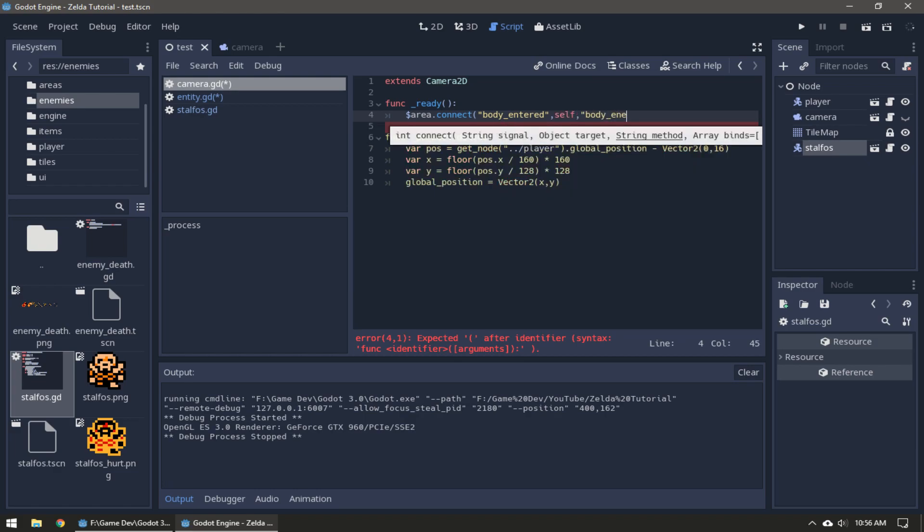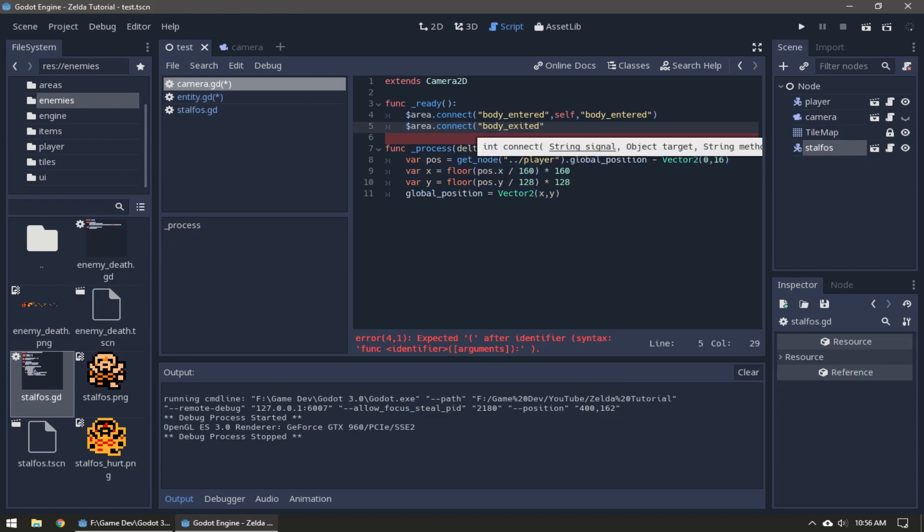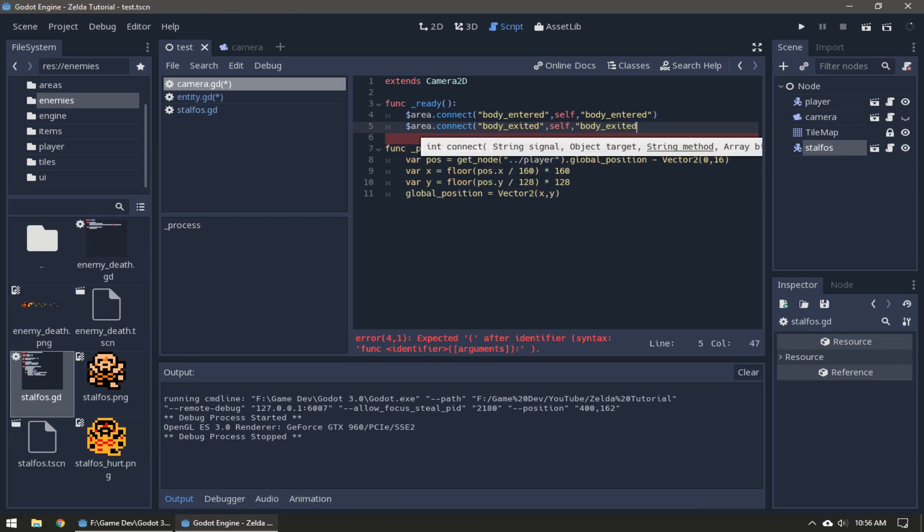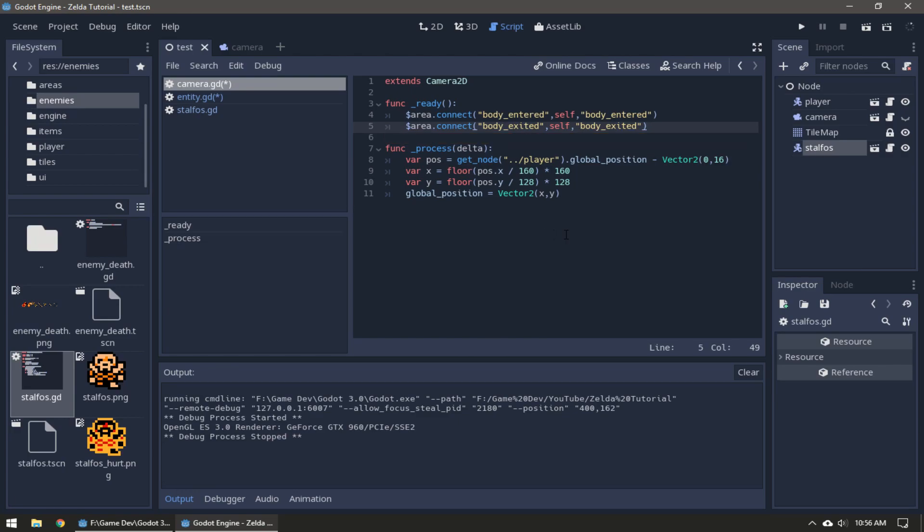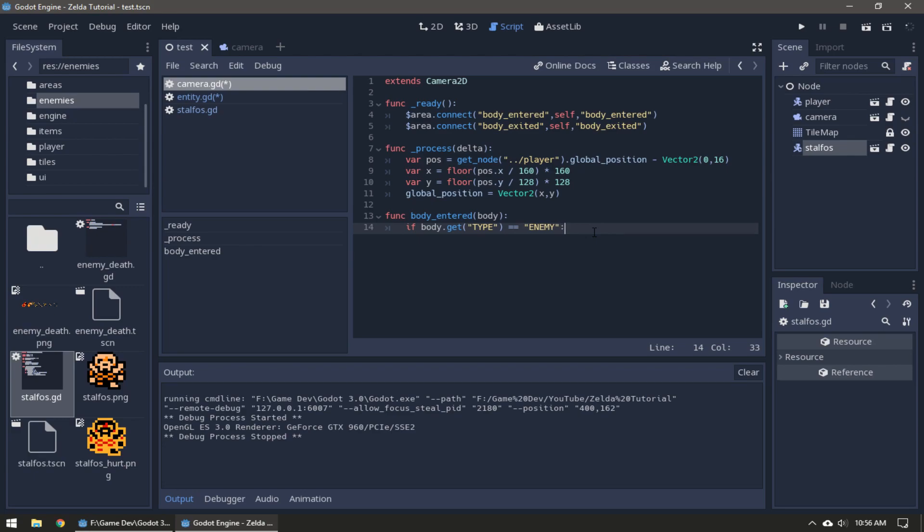Now in our camera script in the ready function we're going to connect two signals from the Area2D to functions of the same name: body entered and body exited. Function body entered with an argument of body, and we're going to check if the body's type is enemy.